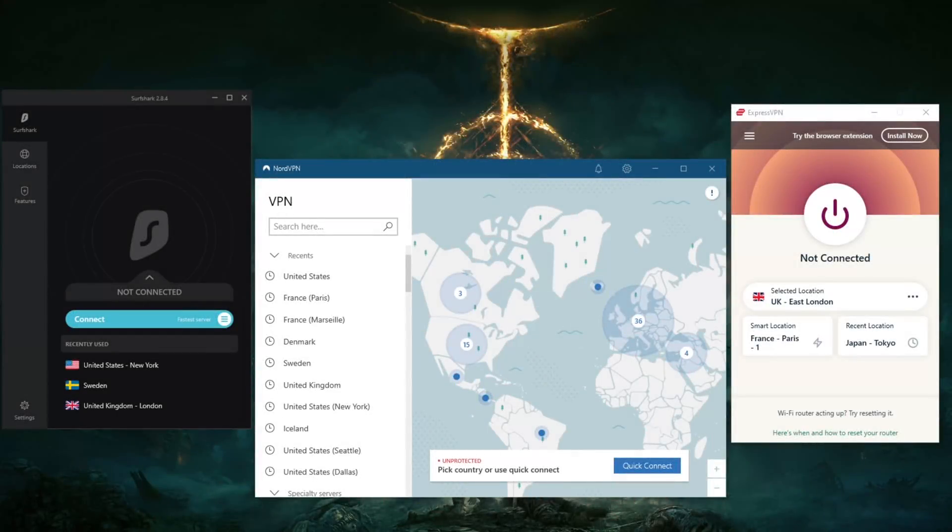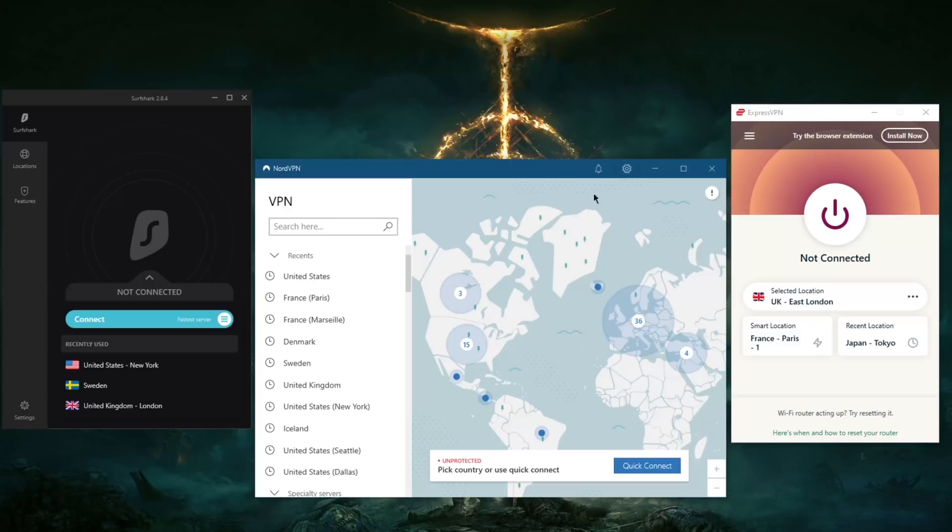How's it going everybody, welcome back. Today I'm going to show you guys how you can connect to a VPN. Now if you're new to VPNs, I would understand why this might not seem so obvious, but with these three recommendations for VPNs, you'll be able to get yourself going and connect to a VPN very easily.